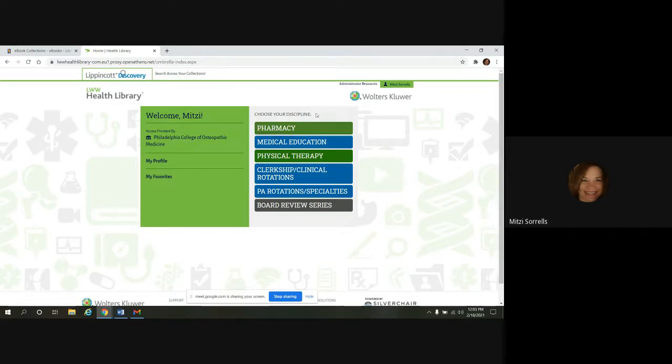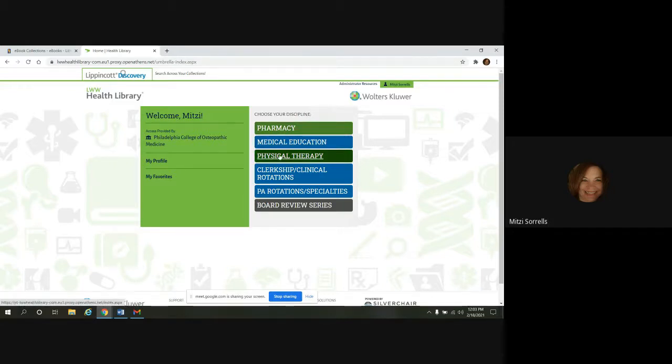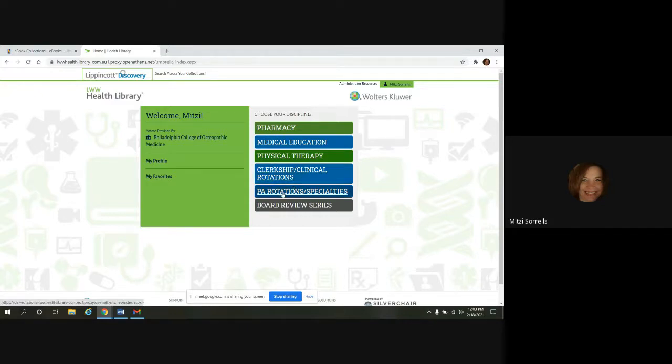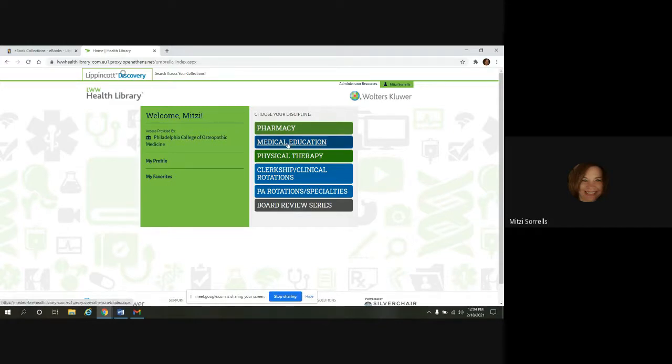And you can see there's a lot of different disciplines that they offer. We have pharmacy, medical education, physical therapy, clerkship, clinical rotations, PA rotations and specialties, board review series. We're going to take a look at the medical education eBooks.